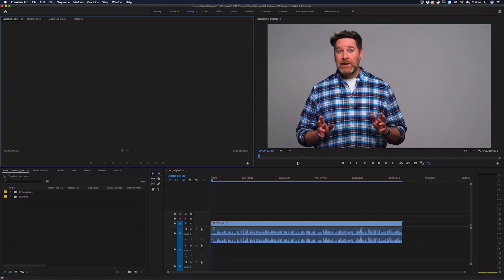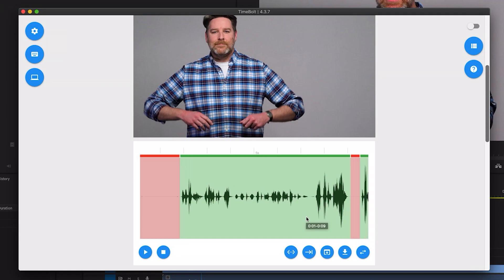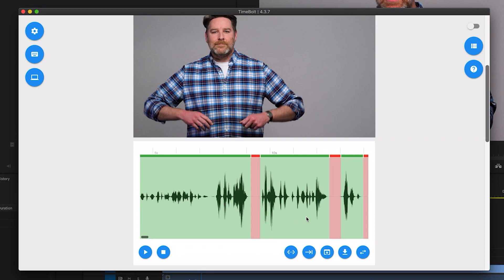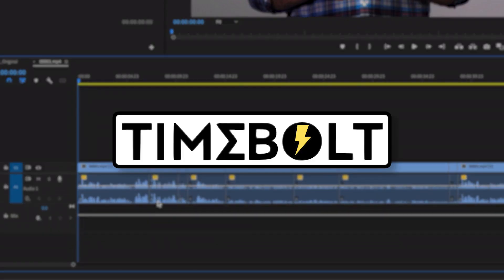Hey Premiere Pros, it's Paul Murphy here and today I'm going to show you how to quickly cut out any silent pauses in your videos using Timebolt.